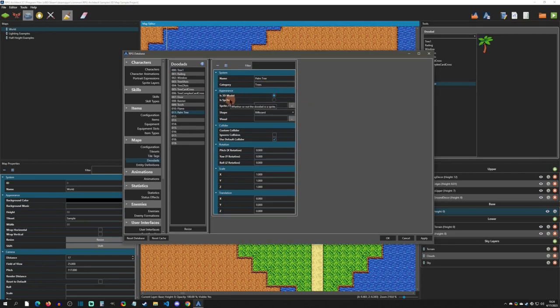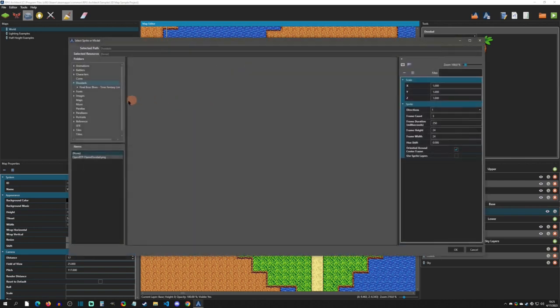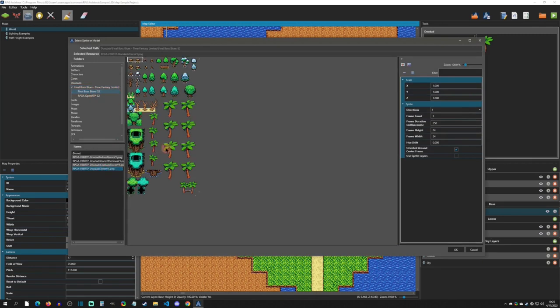The next thing to do is to come down here and select the Appearance. I'm going to choose Sprite. The 3D model support, I don't think it's in yet in early access. You might ask the developer in Discord when or if that's in yet, but I do know sprites work. Now I'm going to come down to the sprite and choose the sprite. There are some sprites that come with the engine from Final Boss Blues.